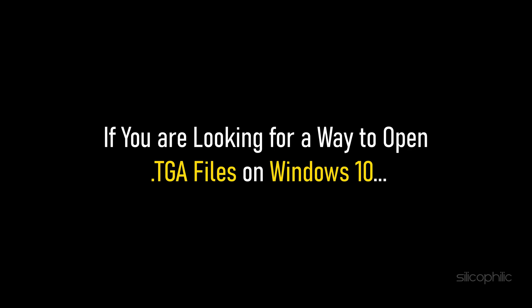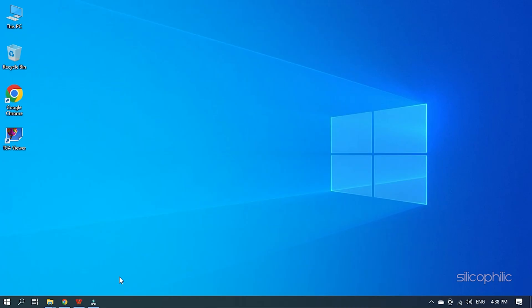If you are looking for a way to open TGA files on Windows 10, then we know how to do it. Watch this video till the end and learn how to do it.